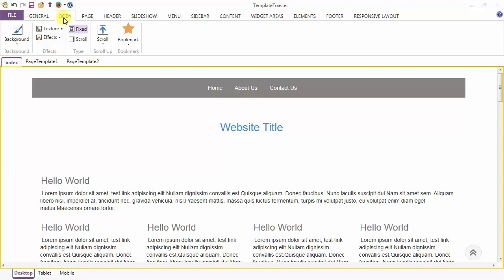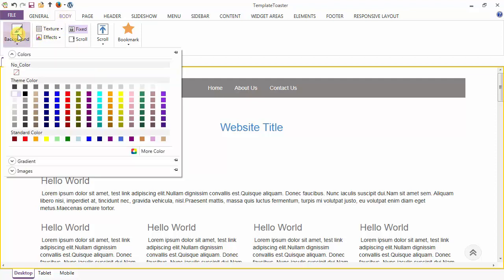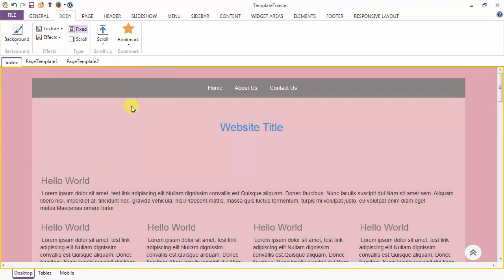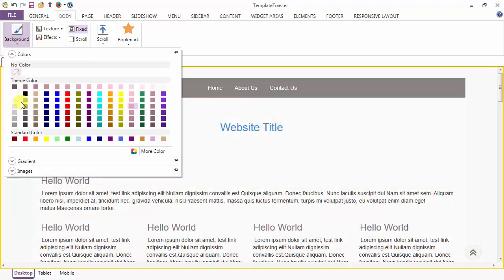Hello, welcome to the Body Tab demo and tutorial. The first option under the Body Tab is your Background option, and from here you can apply any background color to the body. I'm choosing this one.